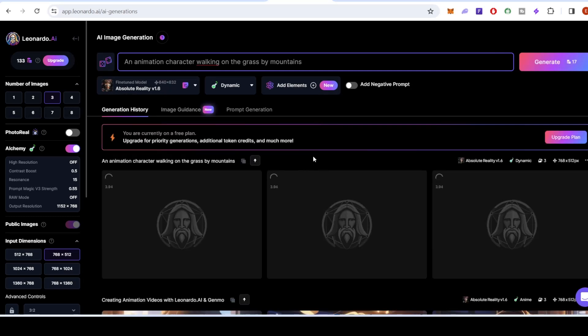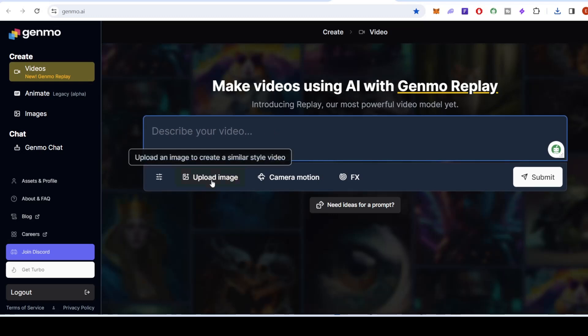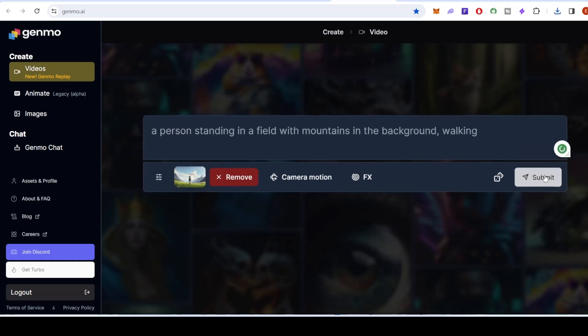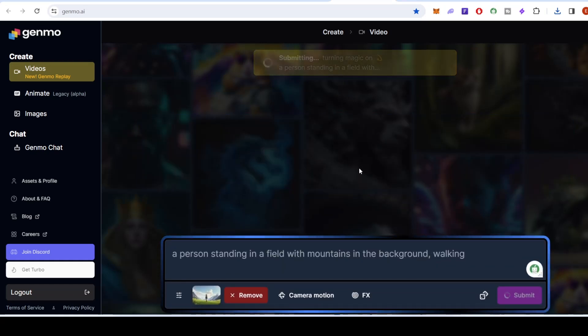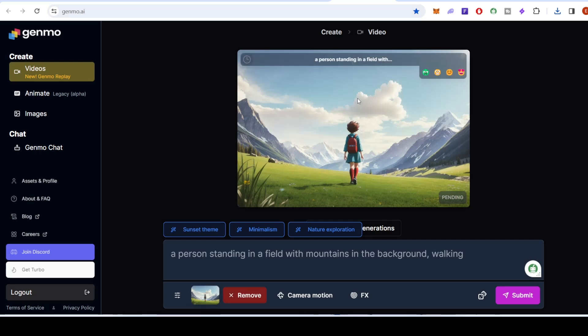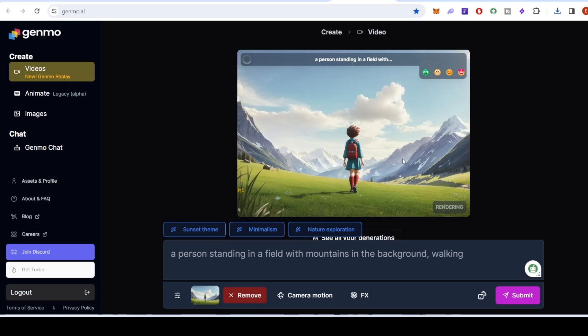Now, let's complement our visual masterpiece with motion using Genmo. The Genmo video replay tool allows you to seamlessly turn your static images into animated sequences. Import your newly created images from Leonardo A.I. into Genmo.